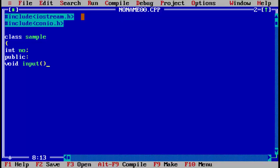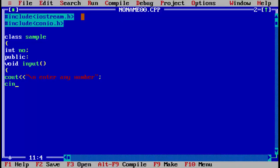If you don't know how to declare functions and objects, please go watch my previous videos — all the links will be in the description. So now we have declared a void input function. We will write cout with a newline slash n, and the message 'Enter any number'. Then we will save the input into the variable 'number' using cin.